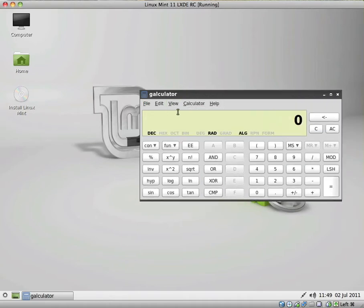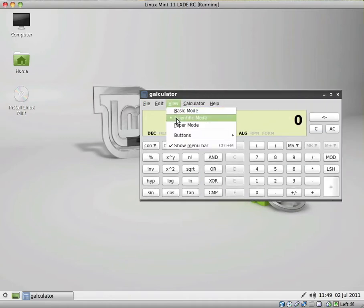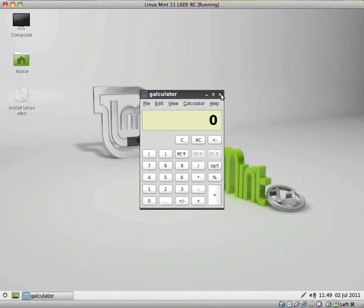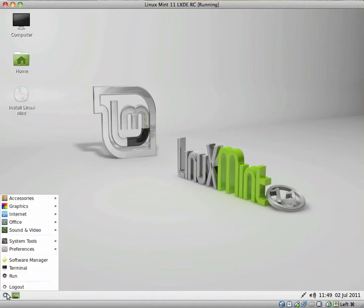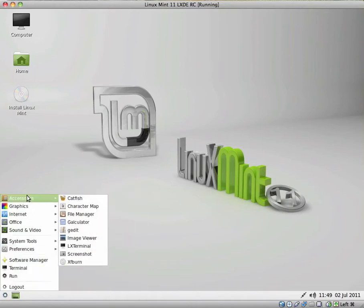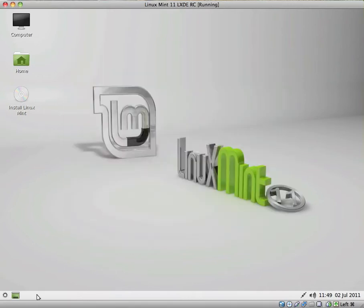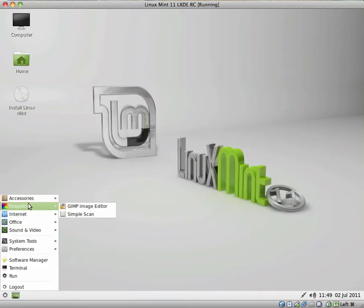You have a calculator. Basic mode, scientific mode, paper mode. Let's see. You have G-Edit, which is more or less a text editor. And it's also got tabs, which is pretty nice.